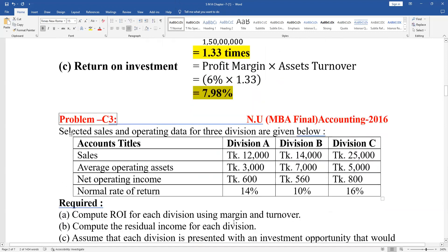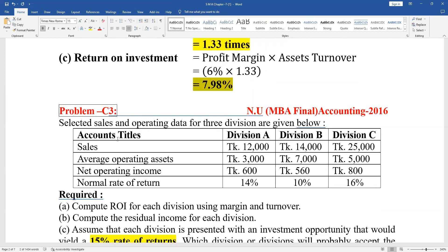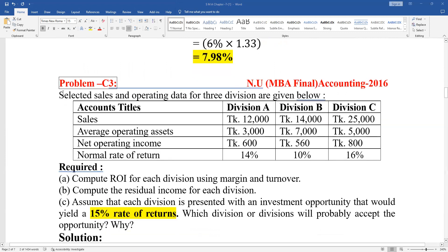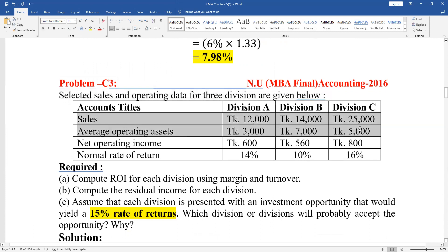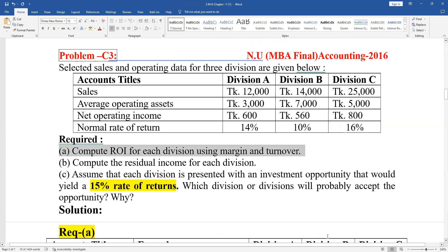It is very simple — this is related to Problem C3. Selected sales and operating data for three divisions are given. The data includes sales, average operating assets, net operating income, and normal return. Compute ROI for each division using margin and turnover. Margin and turnover give us the value of ROI.